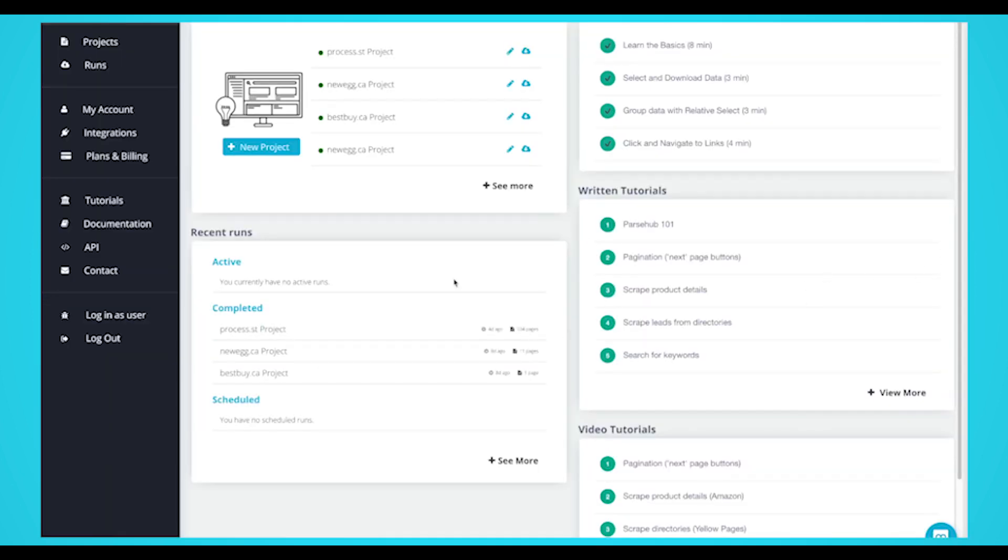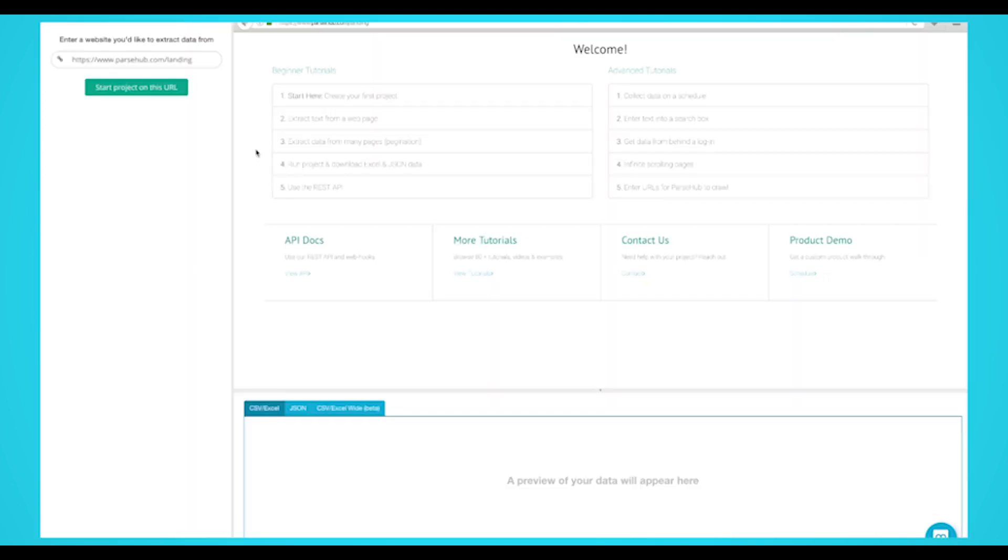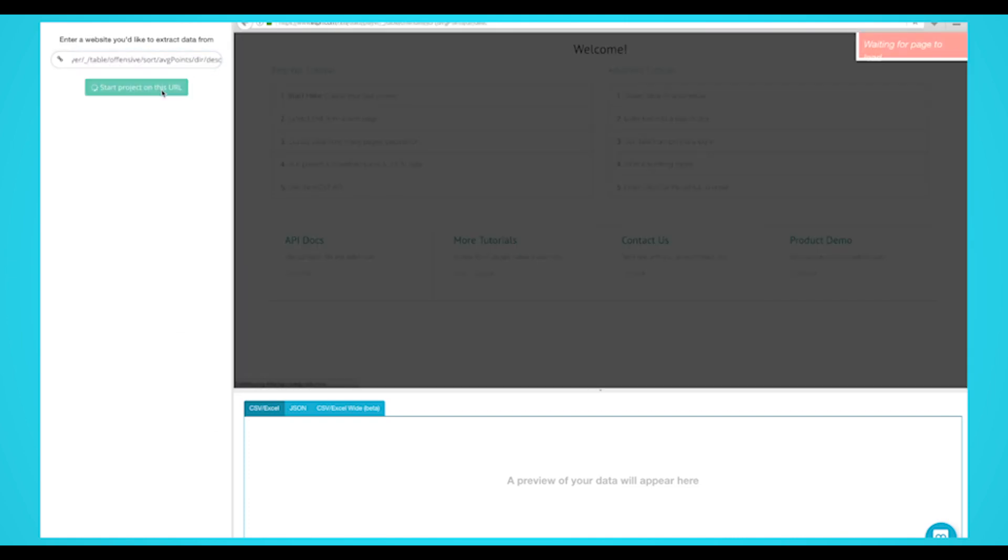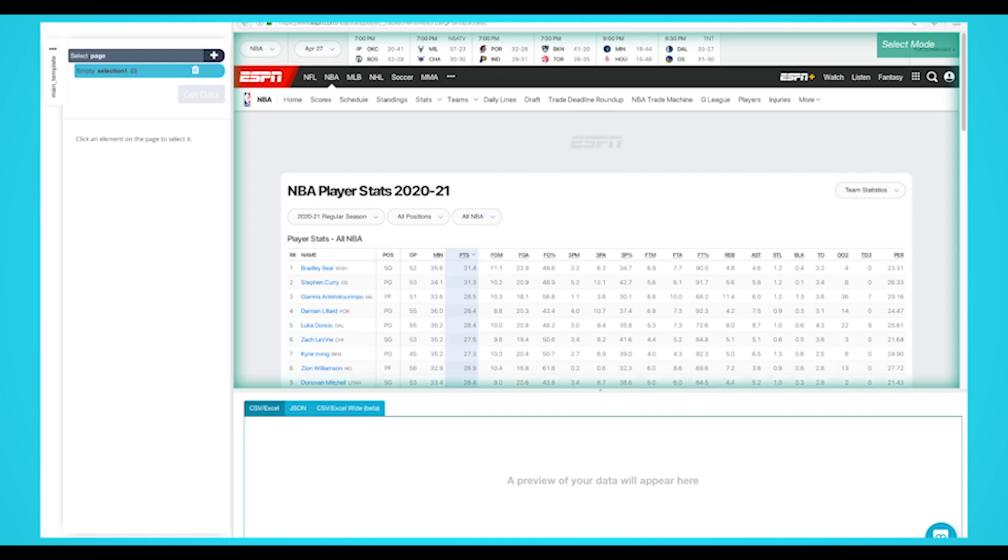Once Parsehub is downloaded and installed, click on the New Project button and submit the URL into the text box. The website will now render inside the app. A select command will automatically be created.